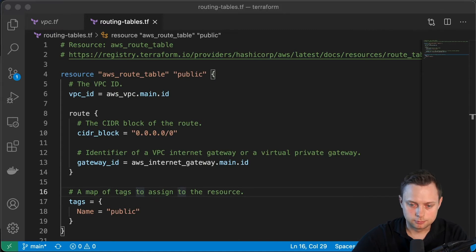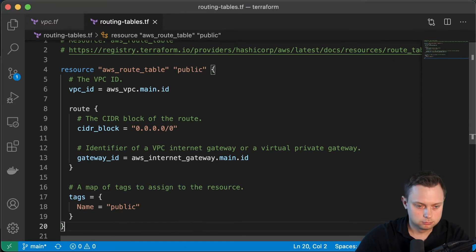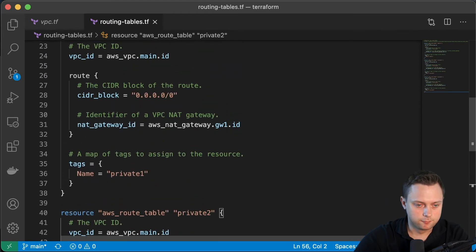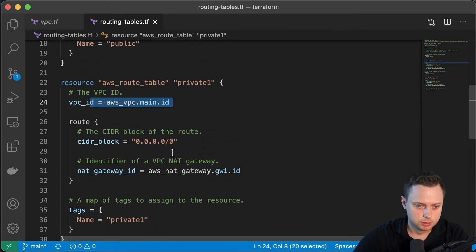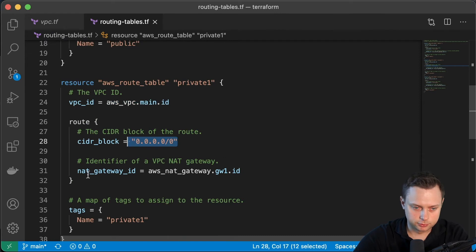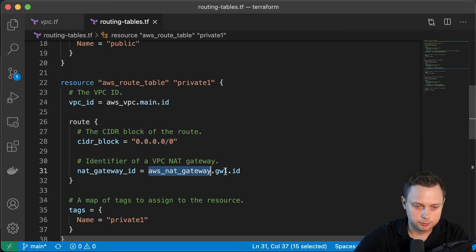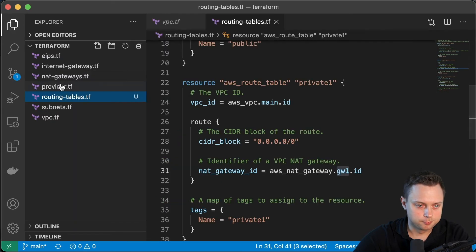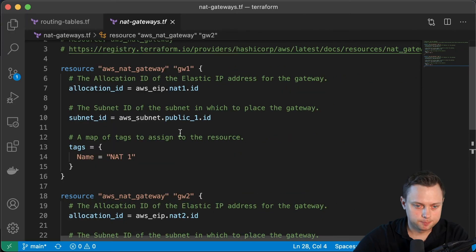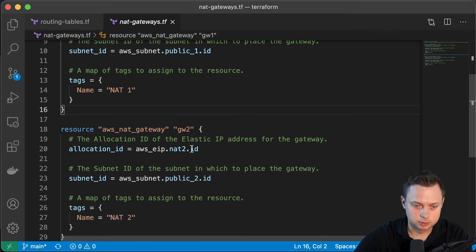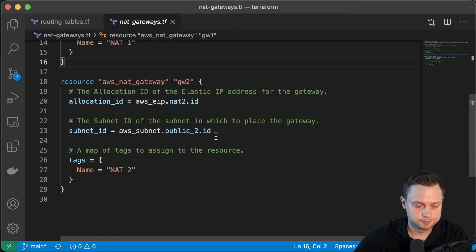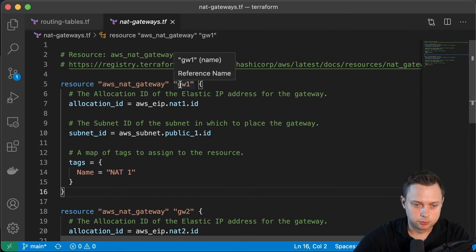Now let's create two additional routing tables. For the first private route table, we use the same VPC ID and the same default route, but a different target — in this case we're going to target the aws_nat_gateway gateway one. As you remember, we created two NAT gateways and placed them in different availability zones, so that if something happens with one AZ, we still have the second redundant NAT gateway. This is gateway one and gateway two, and we're going to use them to create the route tables.